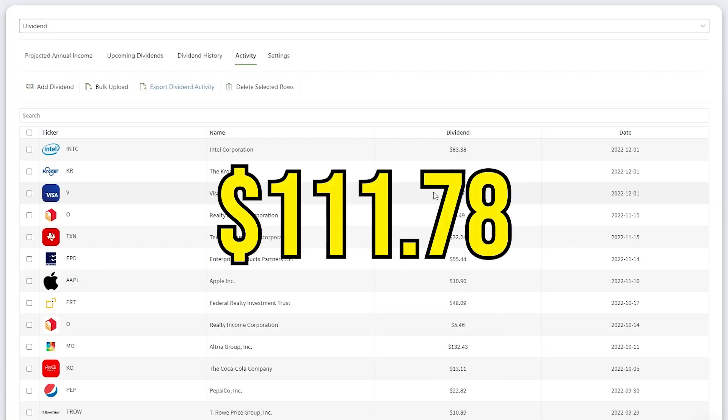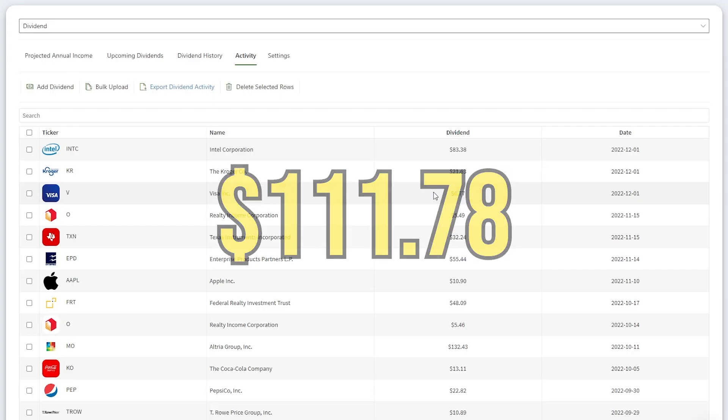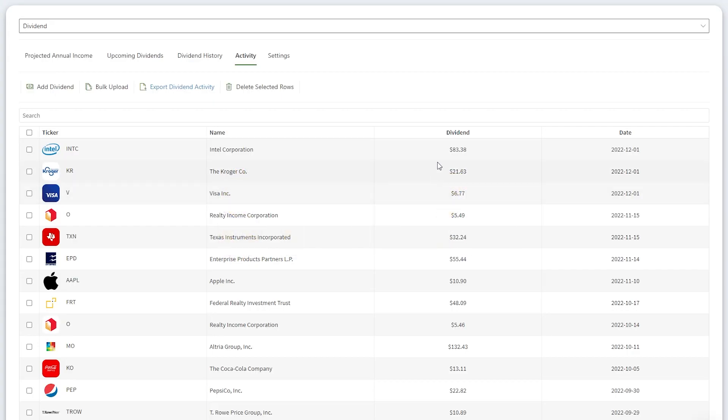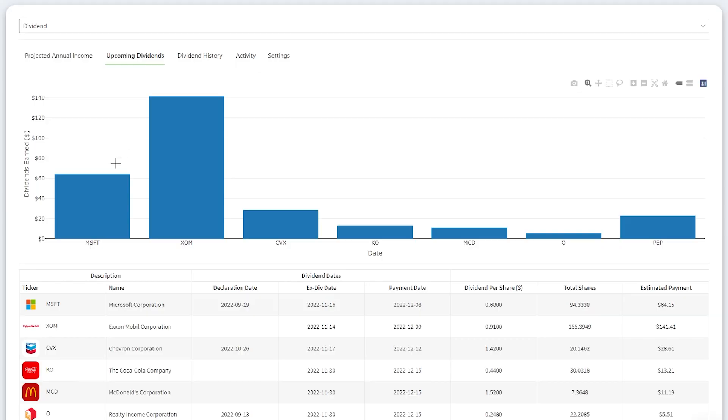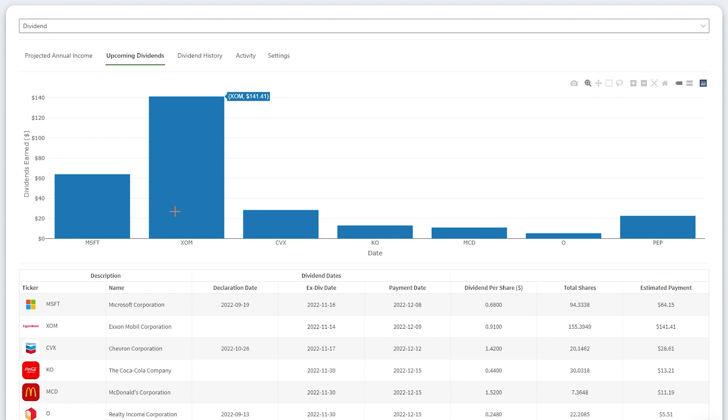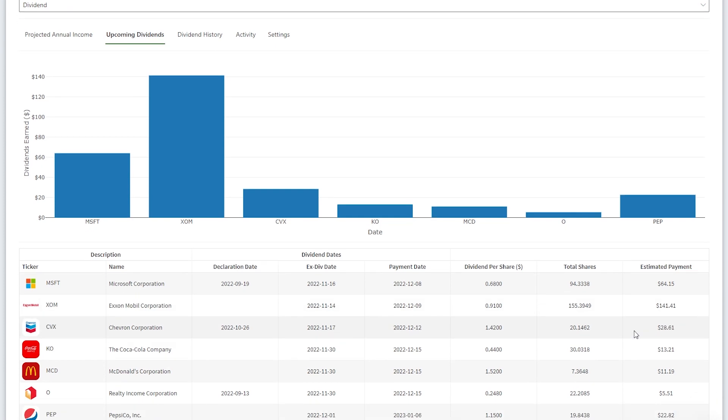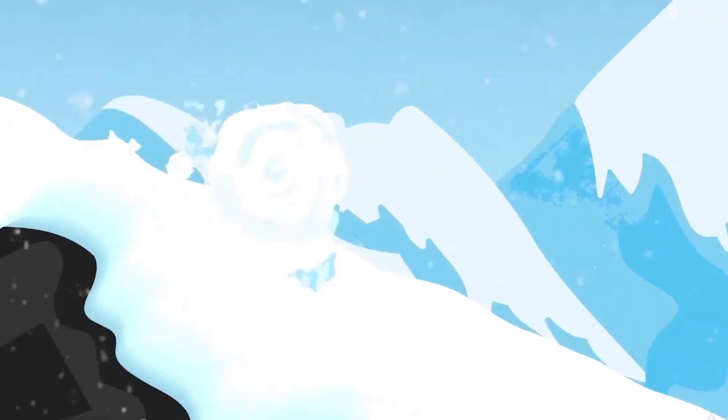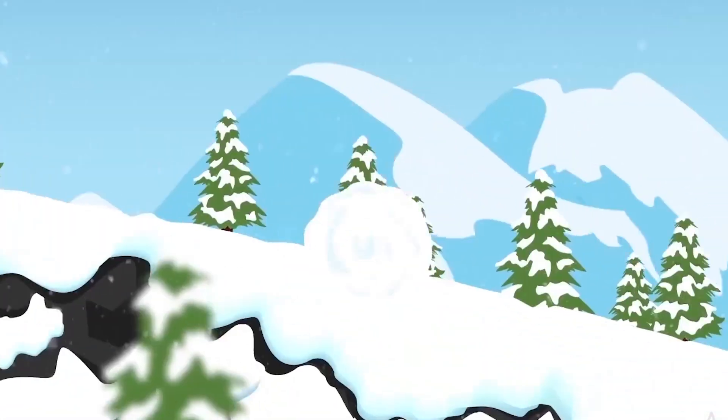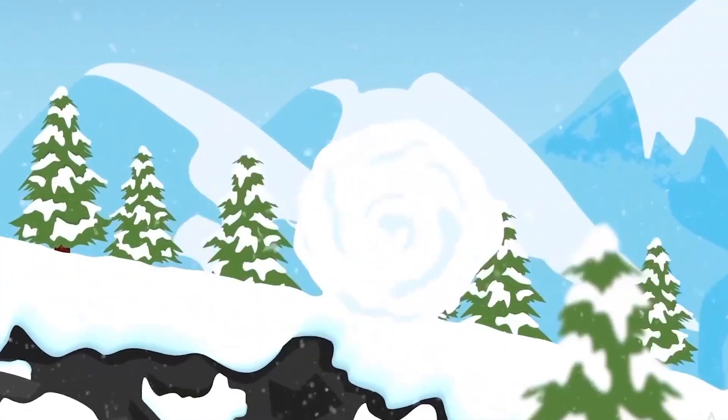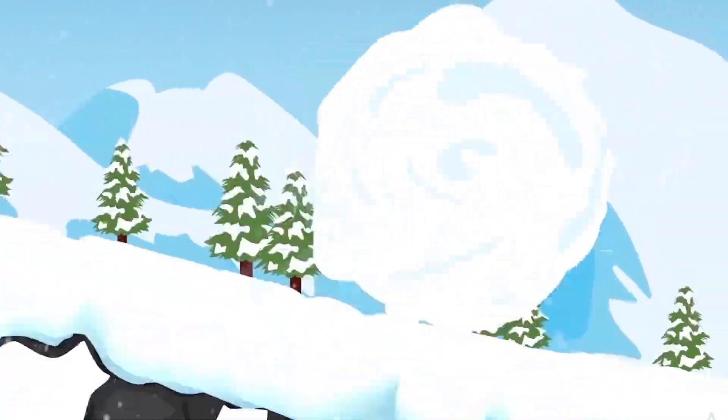Today, I earned $111.78 in dividends. This was $83.38 from Intel, $21.63 from Kroger, and $6.77 from Visa. I've got some other huge dividends coming soon. On December 8th, I'll be getting $64.15 from Microsoft. On the 9th, I'll be getting $141.41 from ExxonMobil. All of these dividend payments will be reinvested to acquire more shares and increase my future dividend income. This is what us dividend investors like to call the snowball effect.